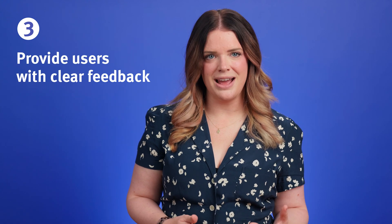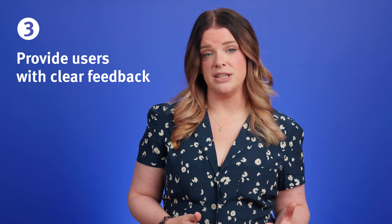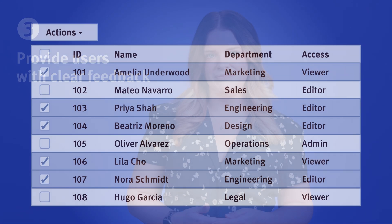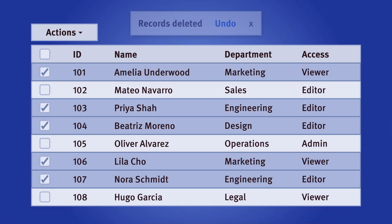Our third design guideline is to always provide users with appropriate feedback, along with the option to undo actions to help prevent errors. For actions that are permanent, prompt users with a confirmation dialogue with a clear message, so that there's no ambiguity of what they're about to do. Immediate feedback after the action is completed, such as a toast message or alert, provides that visual cue that their actions were successful.